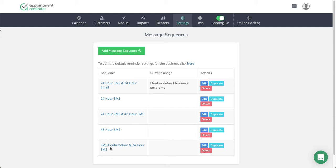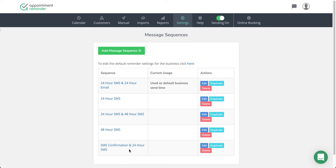You'll also notice down here on the bottom there's an SMS confirmation and a 24-hour SMS text. One thing to be aware of: if you want to send some type of appointment confirmation to your client, that's what we're talking about.